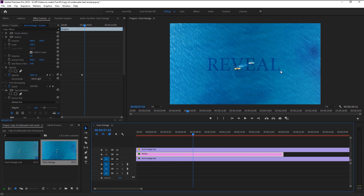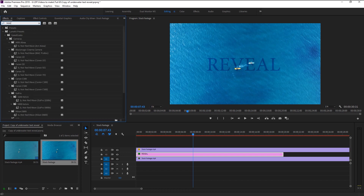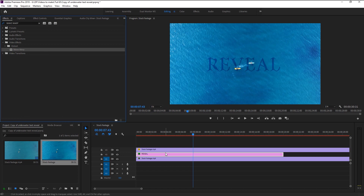Since our text is inside the ocean water, it should look like it's waving because of the waves. For that, go to the Effects panel and type in 'Wave Warp.' Take the Wave Warp effect and place it on our text layer. As you can see, our text now looks like it's waving.